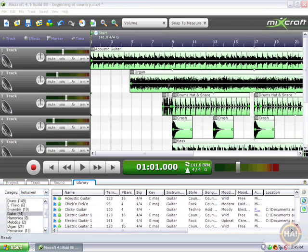The song we're going to use here is the same one we've been using in our loop creation, and it already has a marker. New songs come with a marker — a CD start marker. You can see a little picture of a CD and a little green flag there showing that's the start of the song — the start of the song marker.